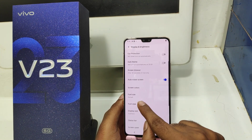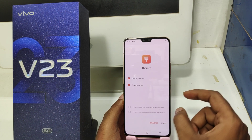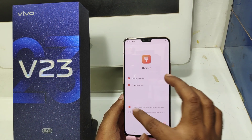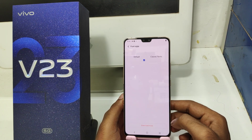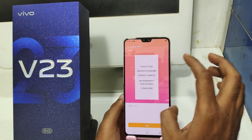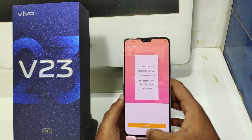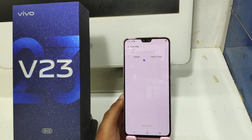To change your font style, first agree to the condition here. Set default font size and then click Apply to confirm it.